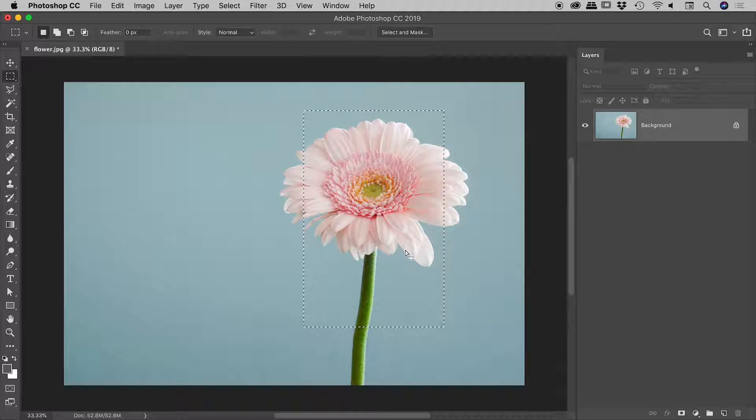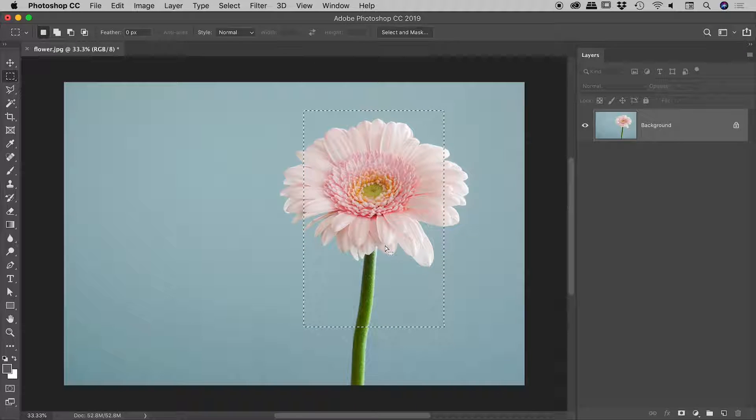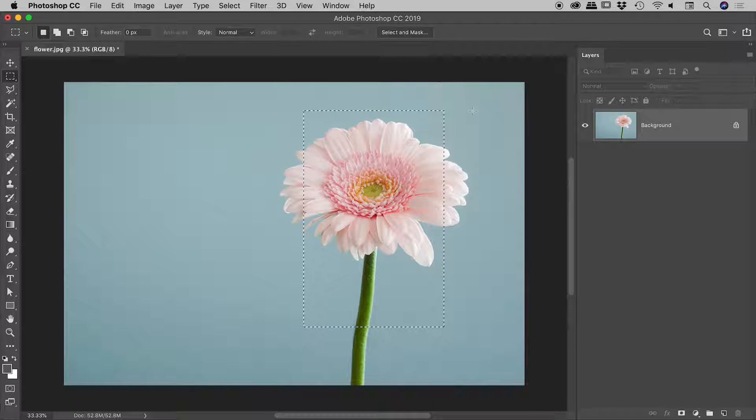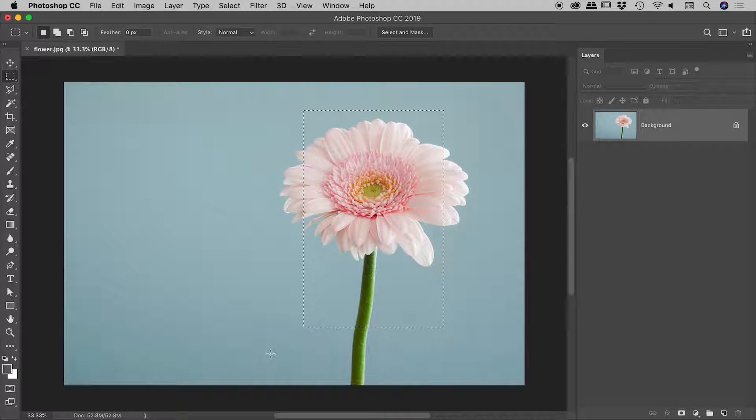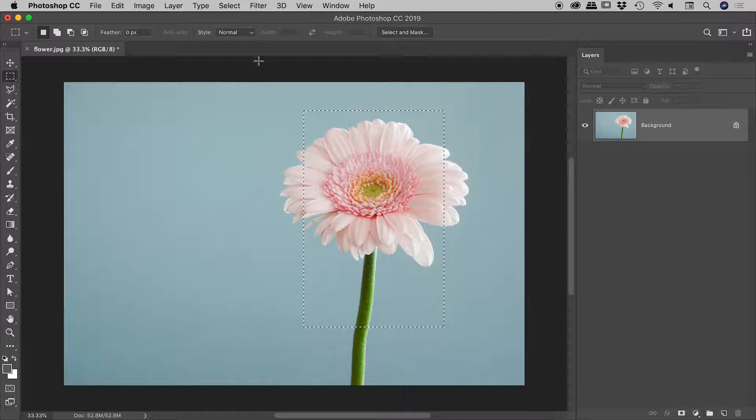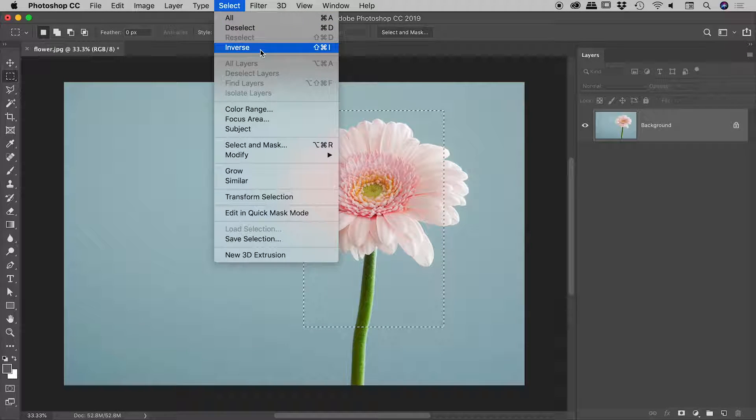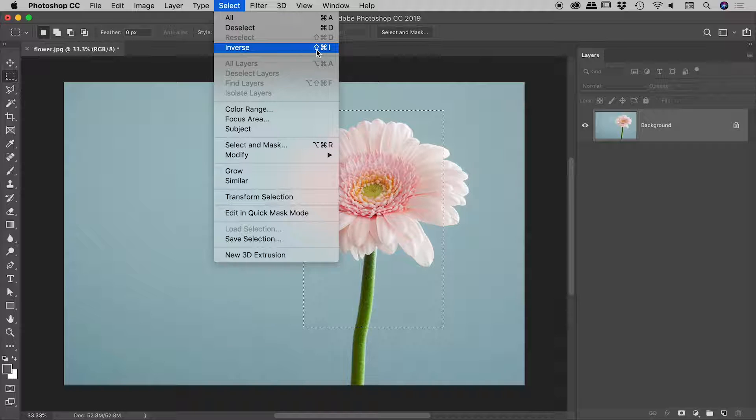So now I'm thinking the selection that I dragged out, I would like to reverse that. So instead of the area inside the rectangle being selected, I would like the area outside the rectangle to become selected. And we can do that using the select option inverse. Command or control plus shift plus I. So if we press that just now,